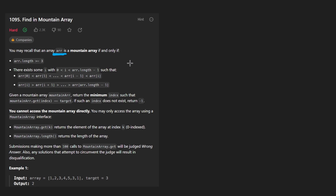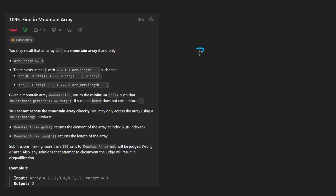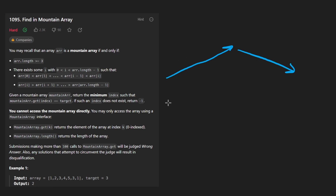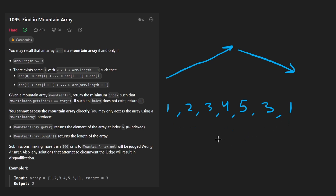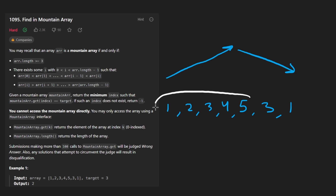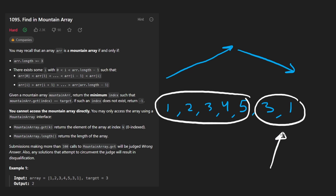We're given an array, and as is typical with hard problems, it takes a while to even understand what they're asking. Basically, they're saying we're given an array that has at least three values. That's important because we have an array that's going to be shaped like a mountain — that's why this is called a mountain array. We have some values in strictly increasing order, say one, two, three, four, five, until the peak. Then we have values in strictly decreasing order, like three, one. So we have a sorted ascending portion and then a sorted descending portion.